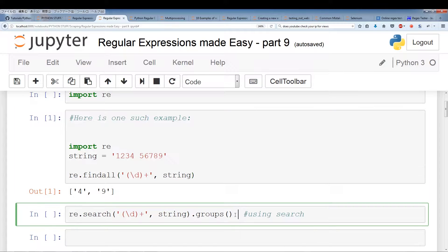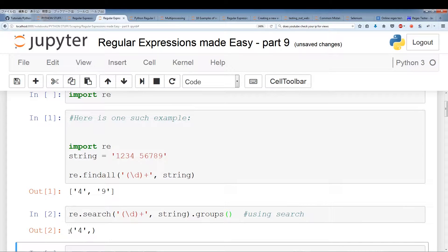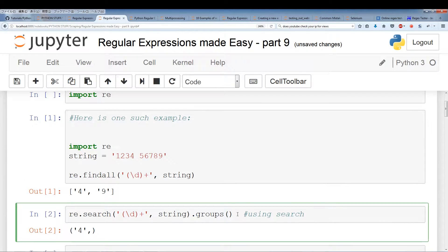Now with re.search — when we access the groups method, re.search is going to access the values of the groups. Running this, the 4 is the value of the one group. These capturing groups are actually outputting; you're able to access these values within the captured group. With findAll you automatically output the captured group's values, and with re.search you have to use the group method to access them.